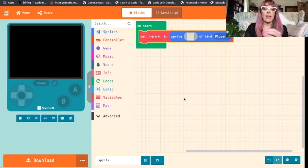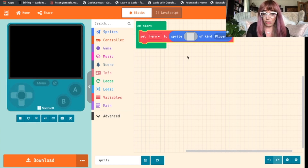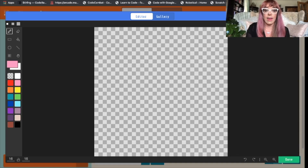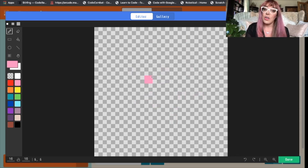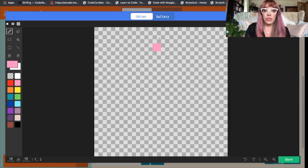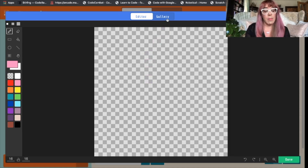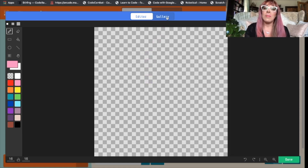We don't see our sprite appearing because we've not chosen an image for our sprite yet. So if you click in that little grey block it'll give you the option to either draw your own sprite or to choose one from the gallery up here. I am terrible at art so I will not be drawing my own sprite — I'll just be choosing a pre-made sprite from the gallery.